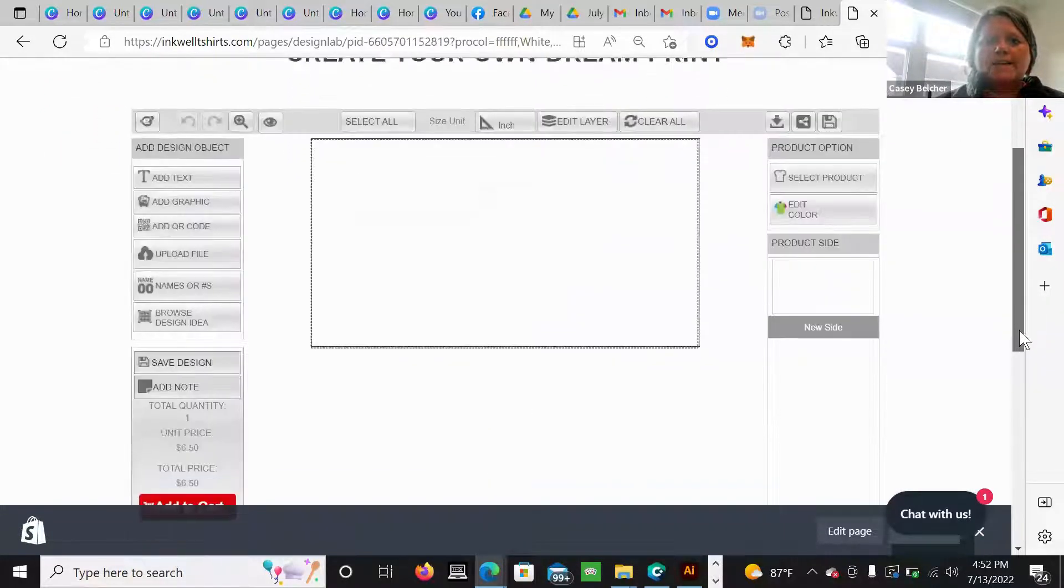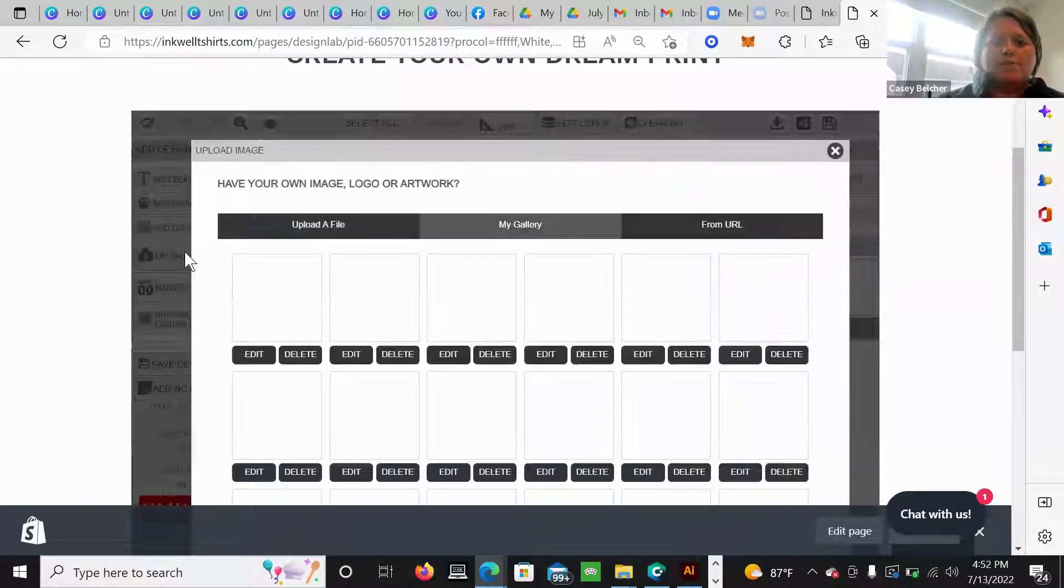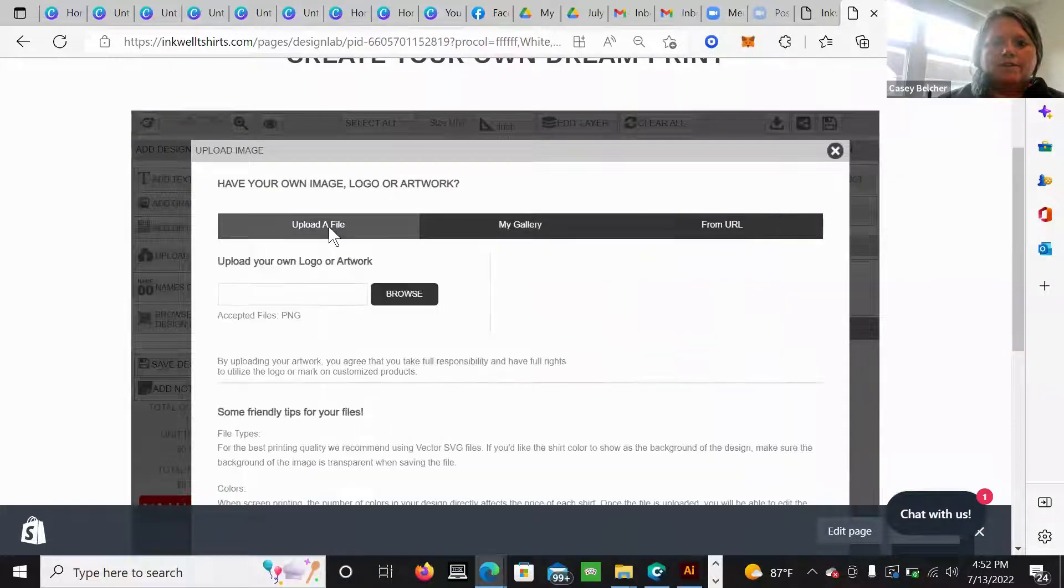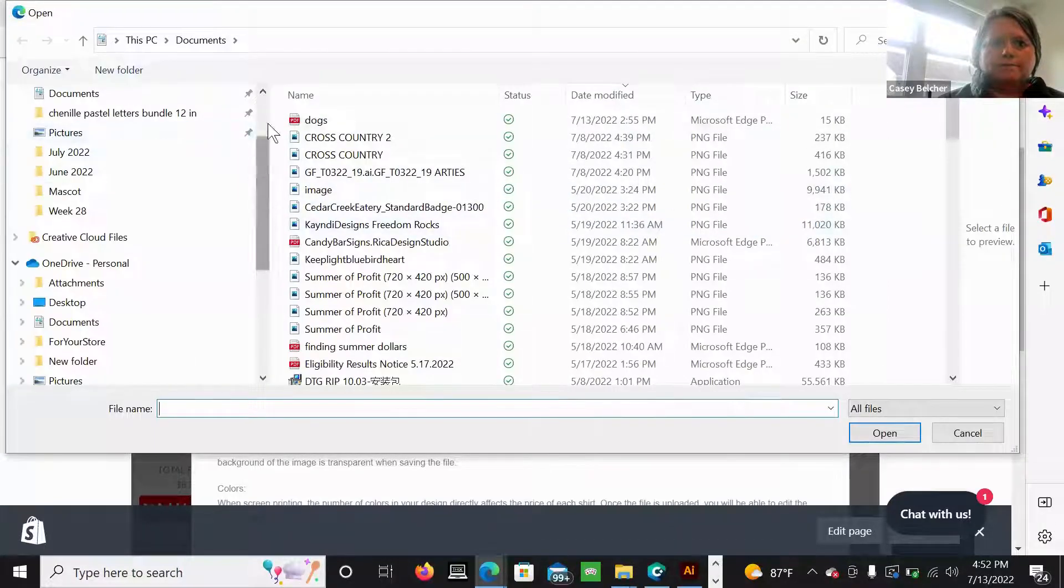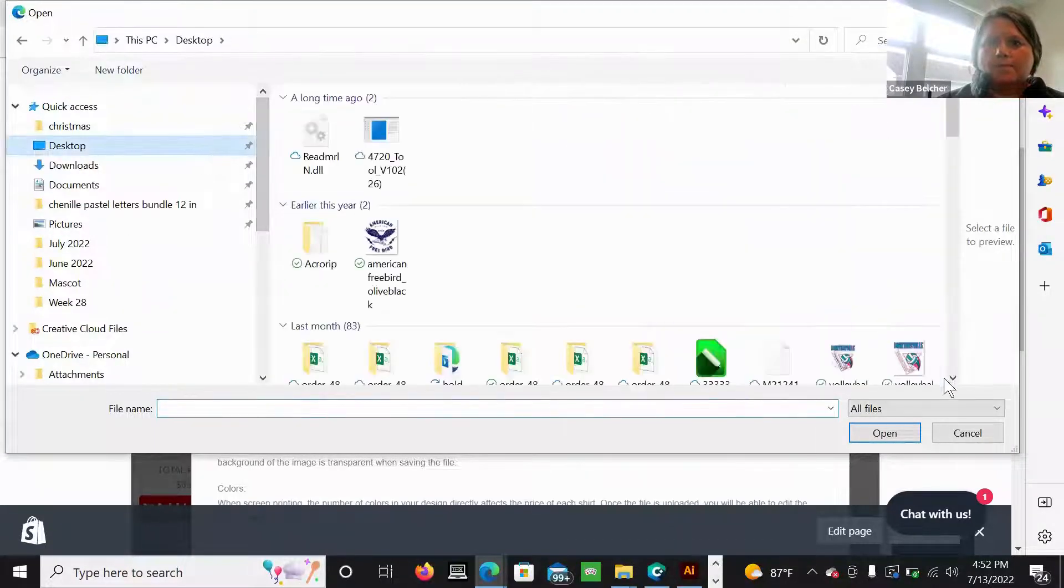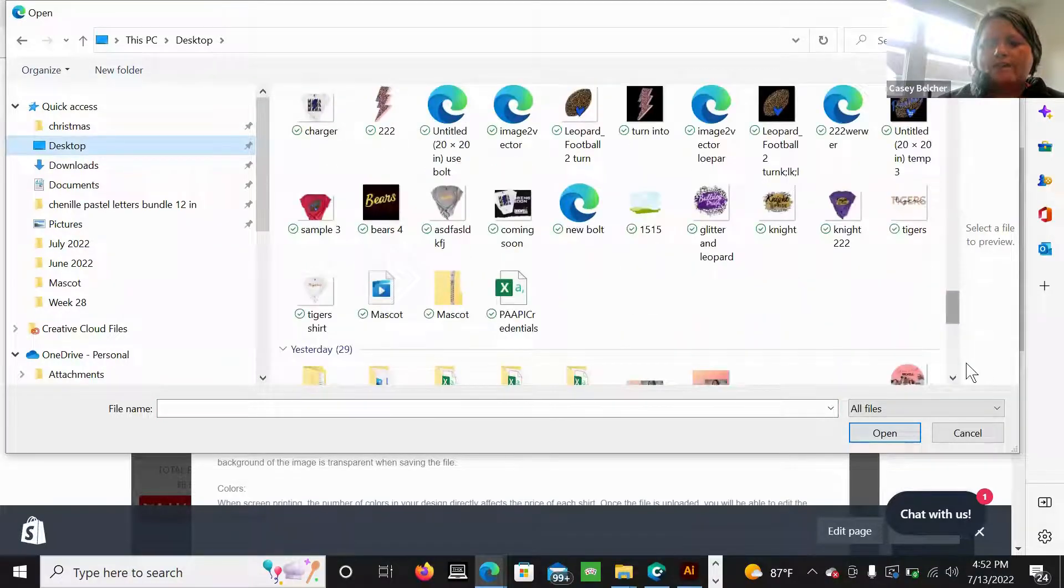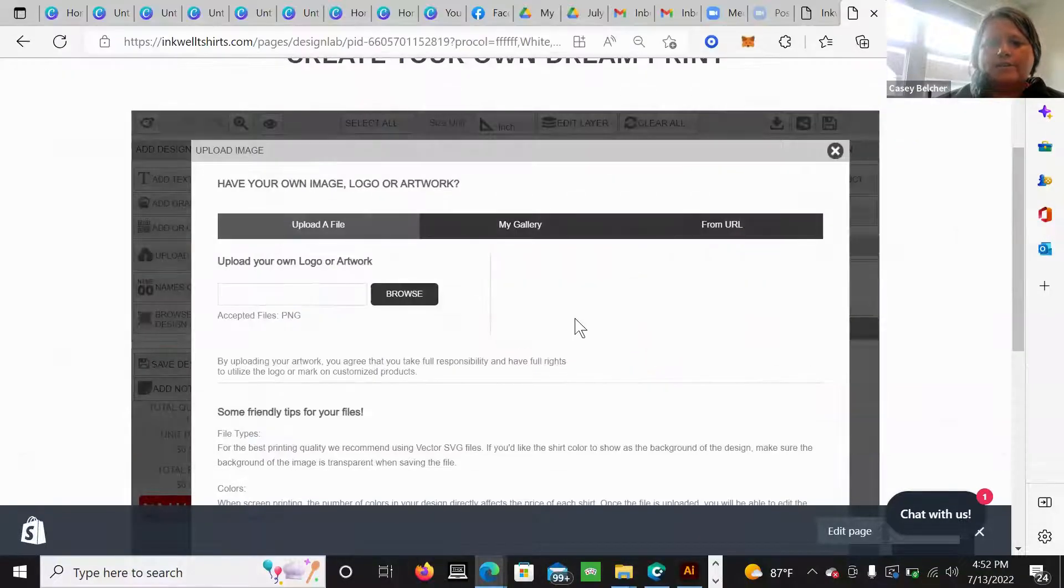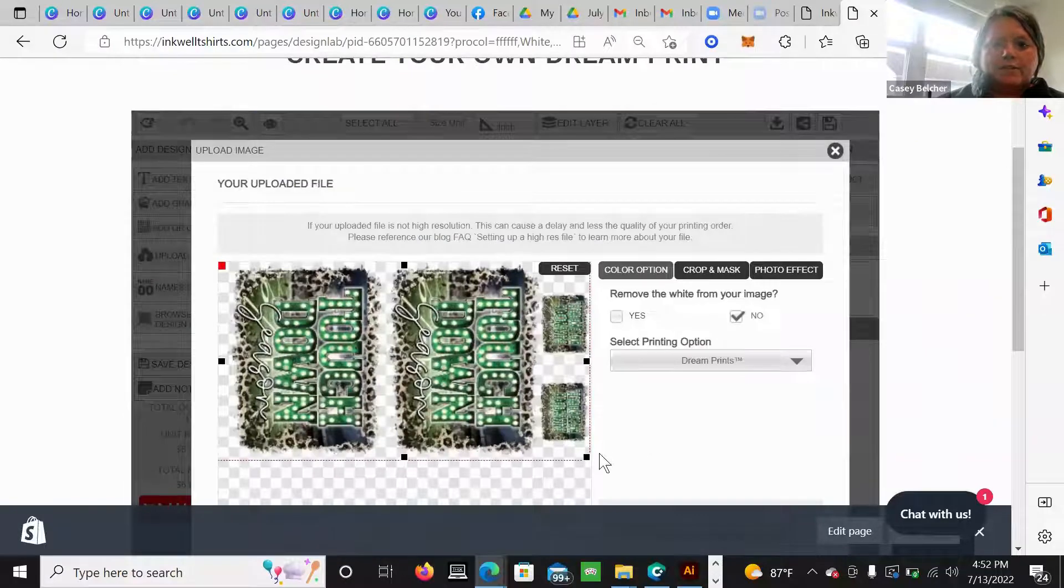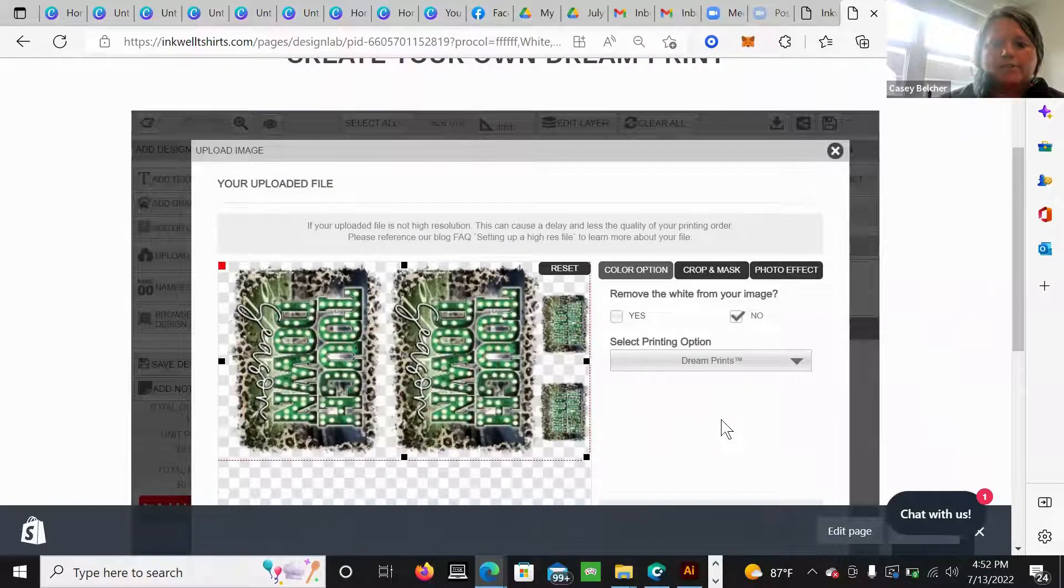And then once I'm here, I'm just going to upload my file. Browse. Sorry guys. I always have a ton of files. Here's my gang sheet right here.